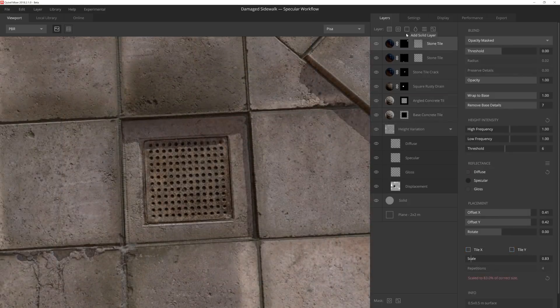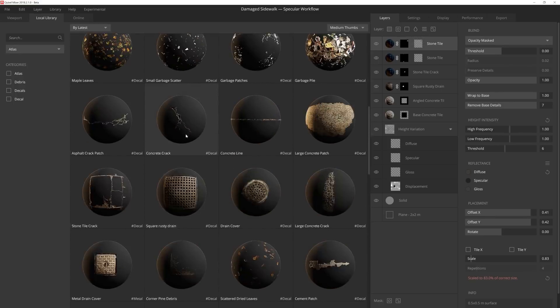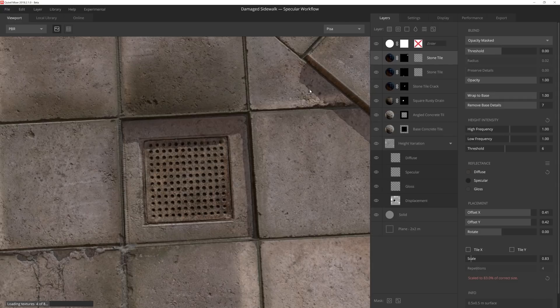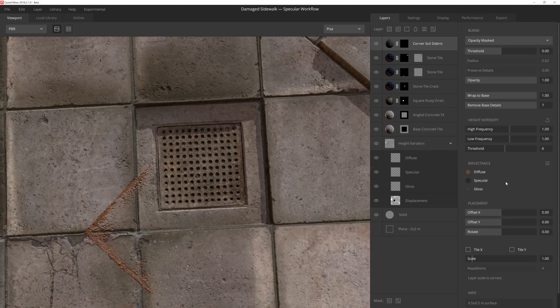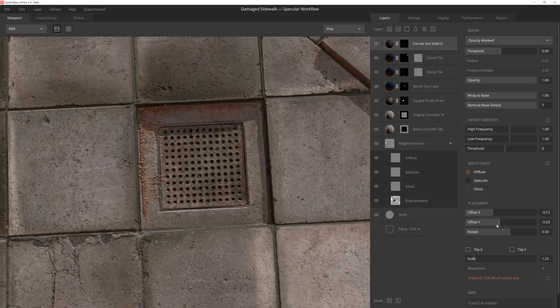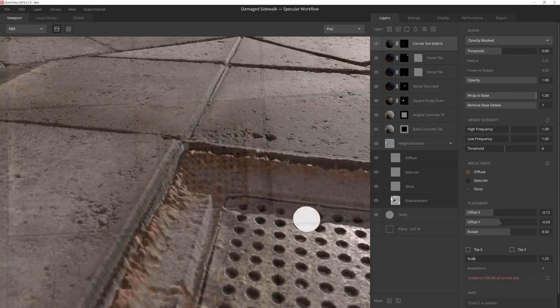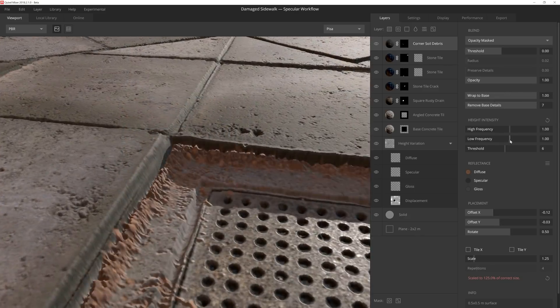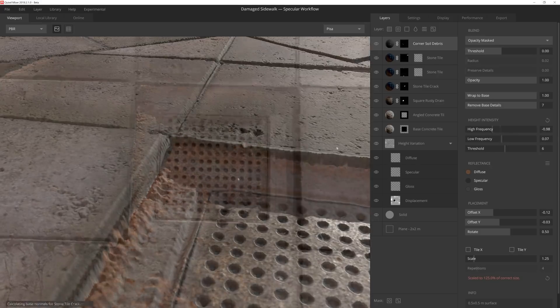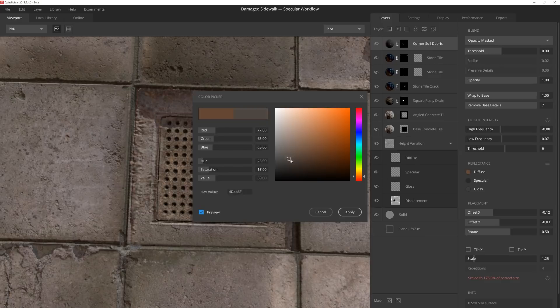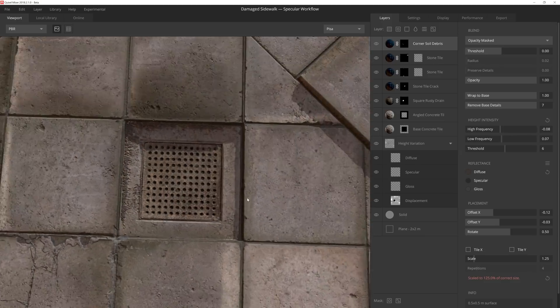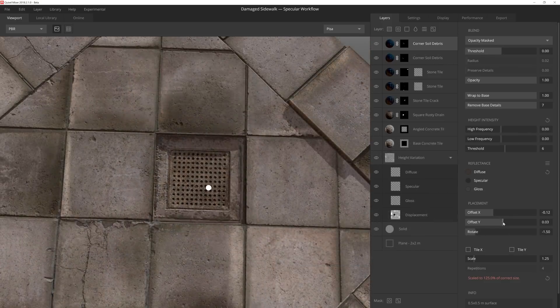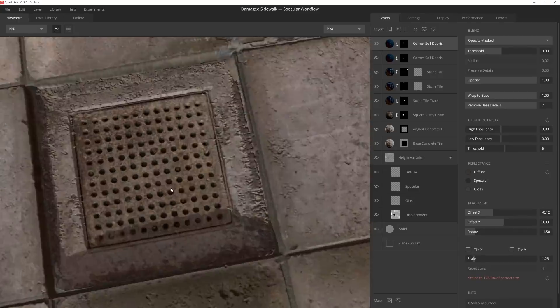Quickly bouncing over to the drain, I choose one of the corner debris decals to add some dirt and grime build up near the drain, which will help me sell the stagnant water we'll add later on. As before, I'm using the placement sliders to move the decal into position. I play with the height intensity a little bit so that the dirt isn't built up quite so high. And then I'll give it a much darker color so that it pops from the concrete. I'll duplicate the layer and then move it over into place on the opposite side.